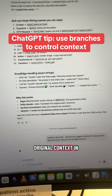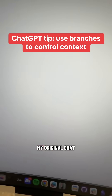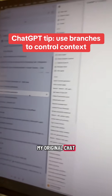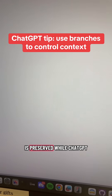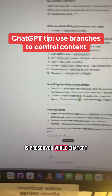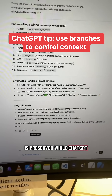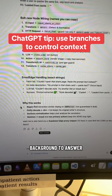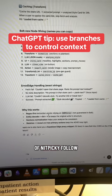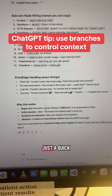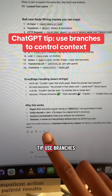My original context in my original chat is preserved while ChatGPT works in the background to answer this kind of nitpicky follow-up question. Just a quick tip — use branches.